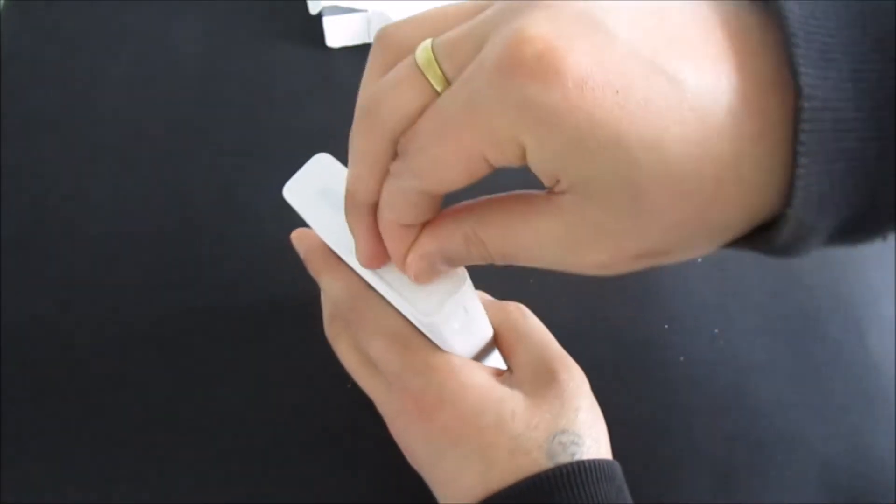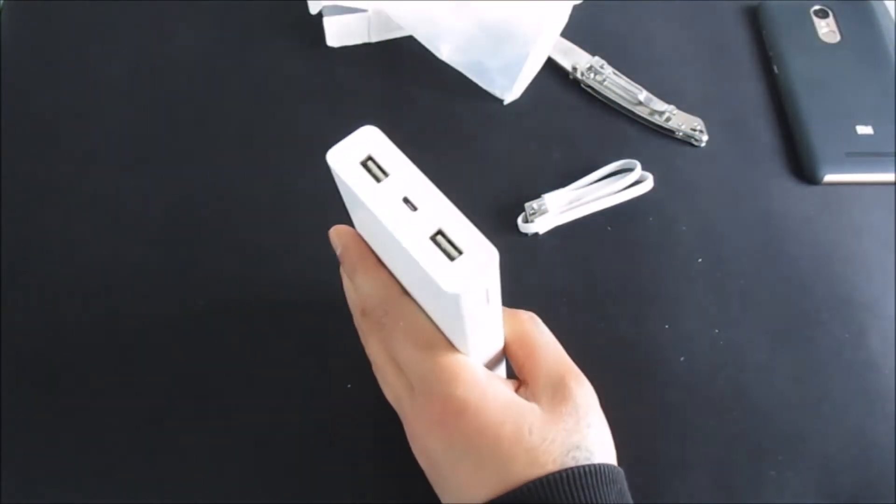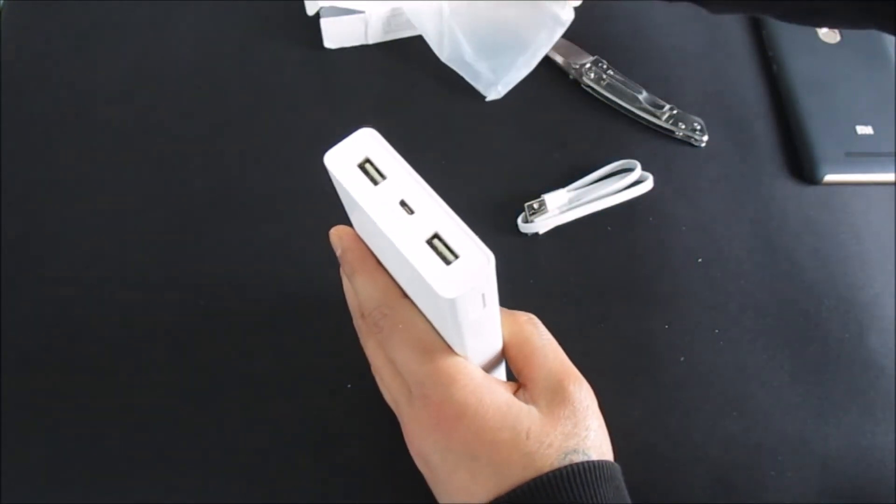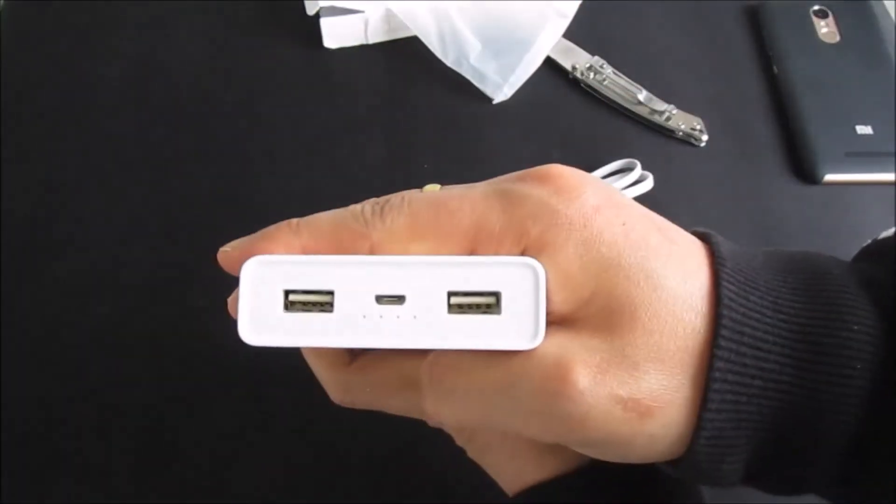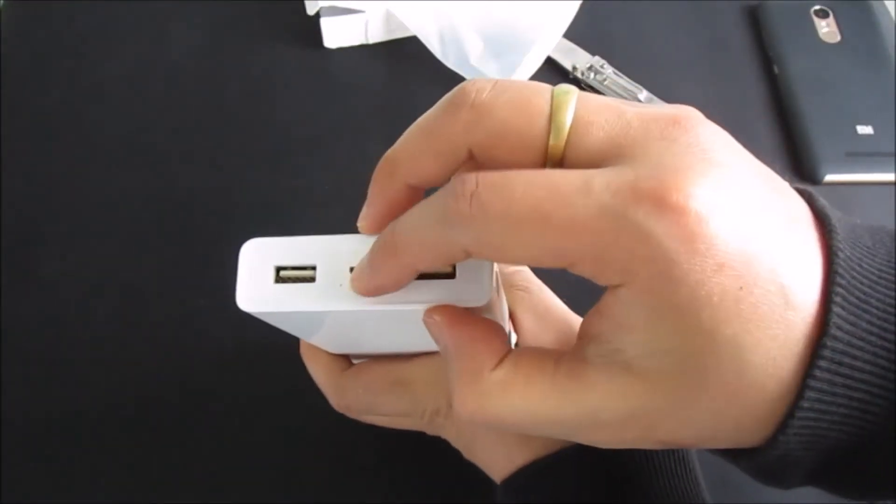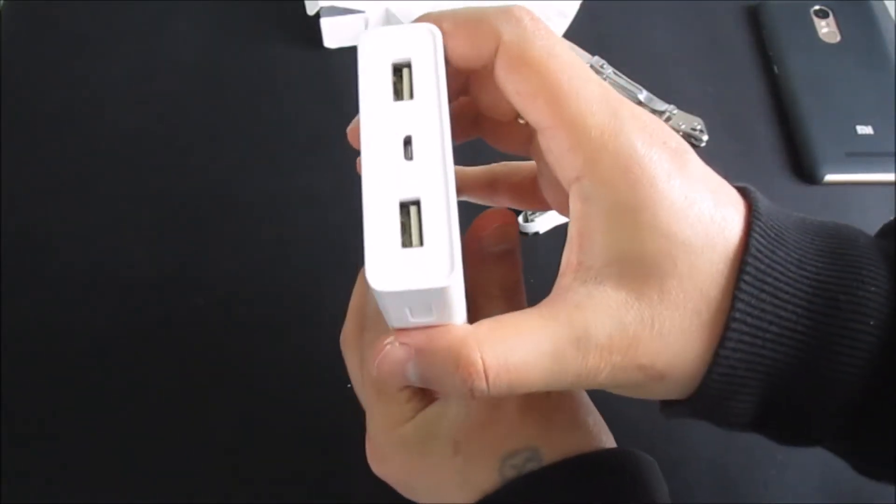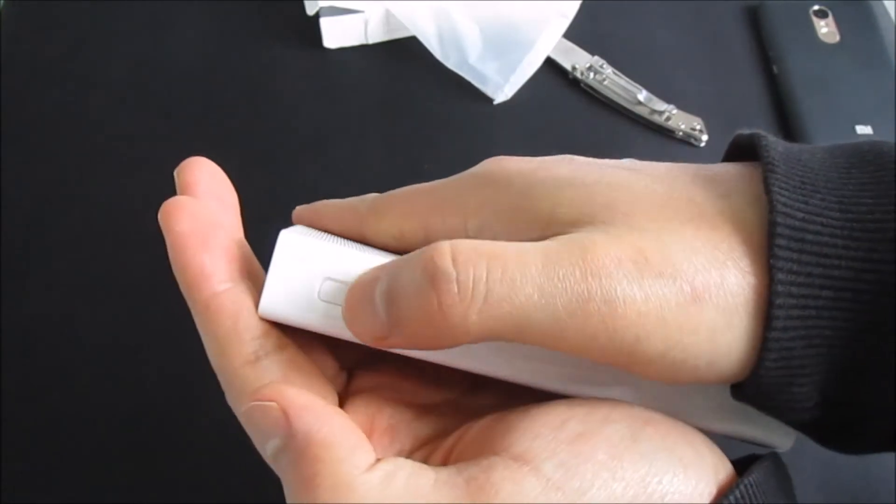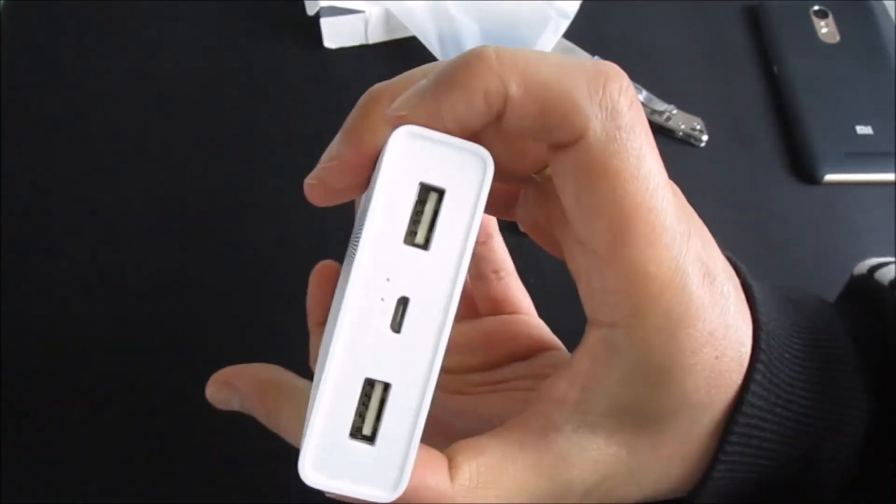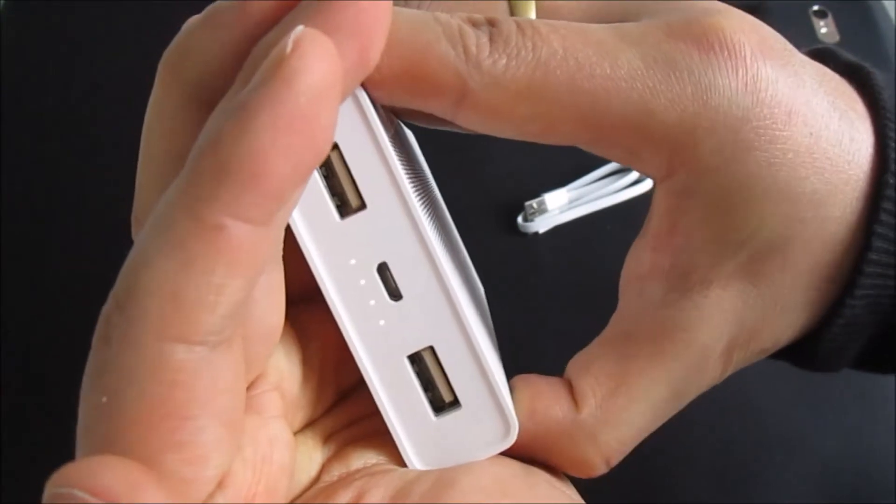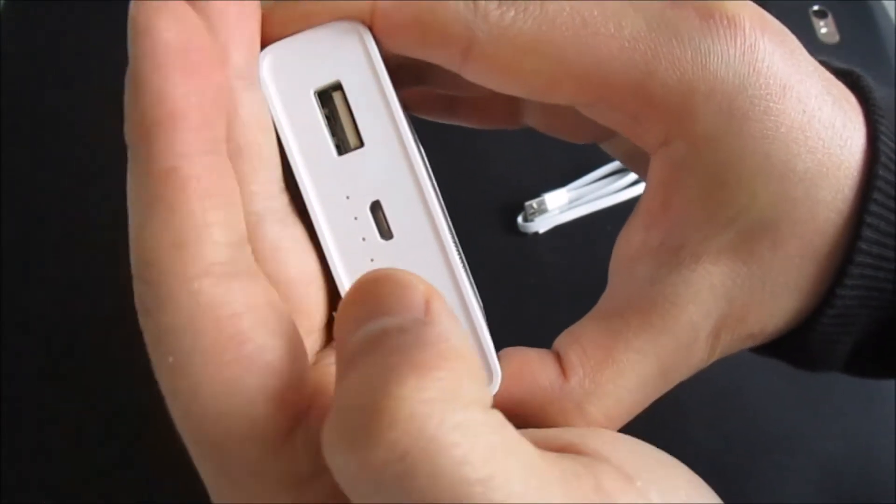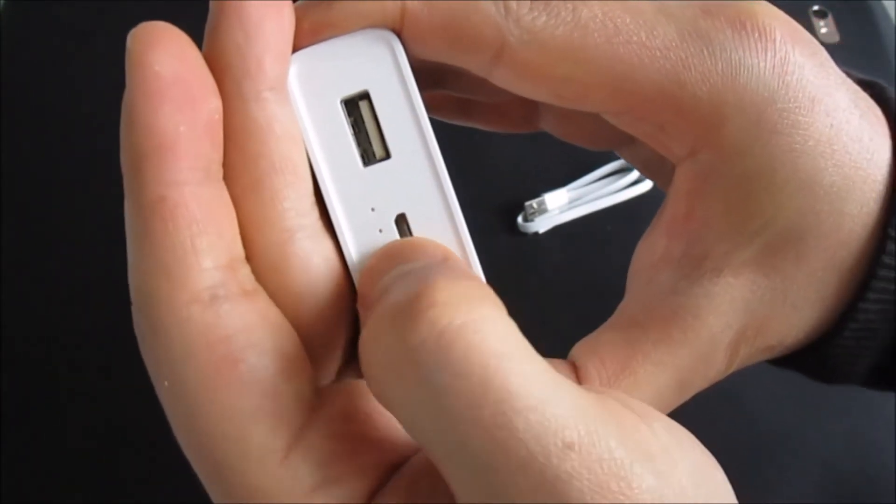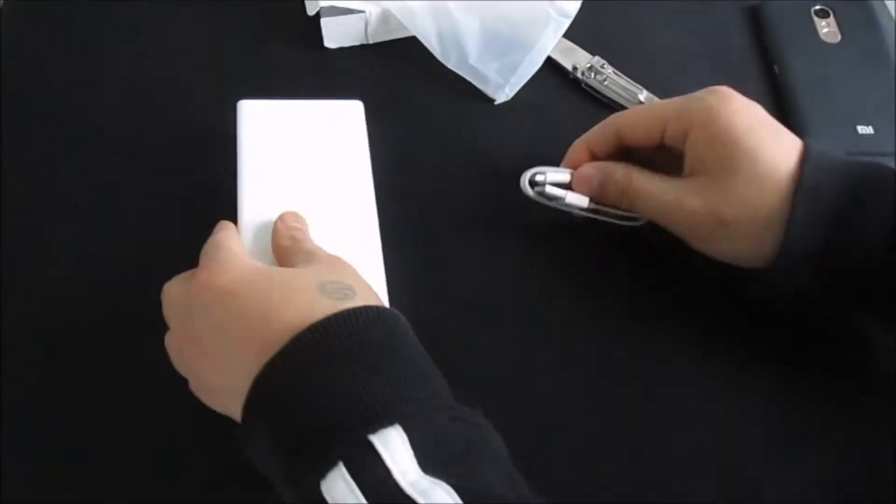Right, so let's open this up. Oh yeah, we have two USB ports and one micro USB port for charging. I think the current battery level is at about 30 to 40%. Alright.